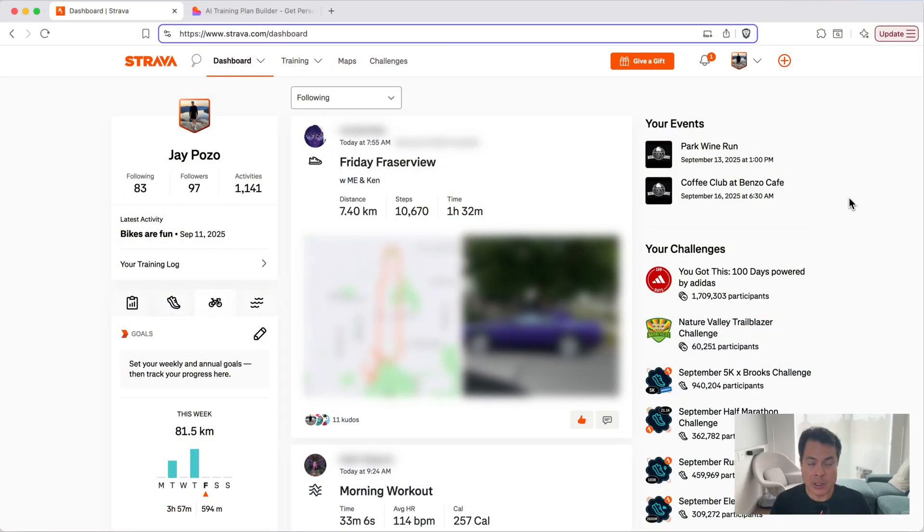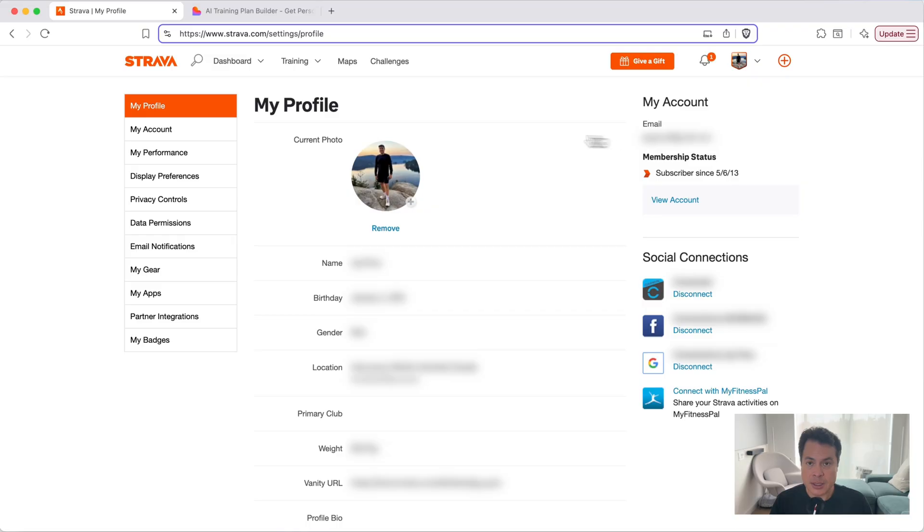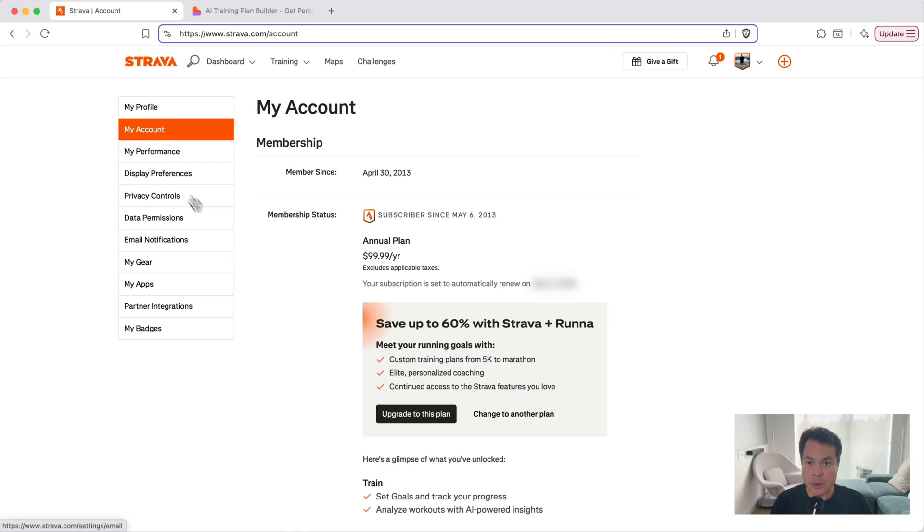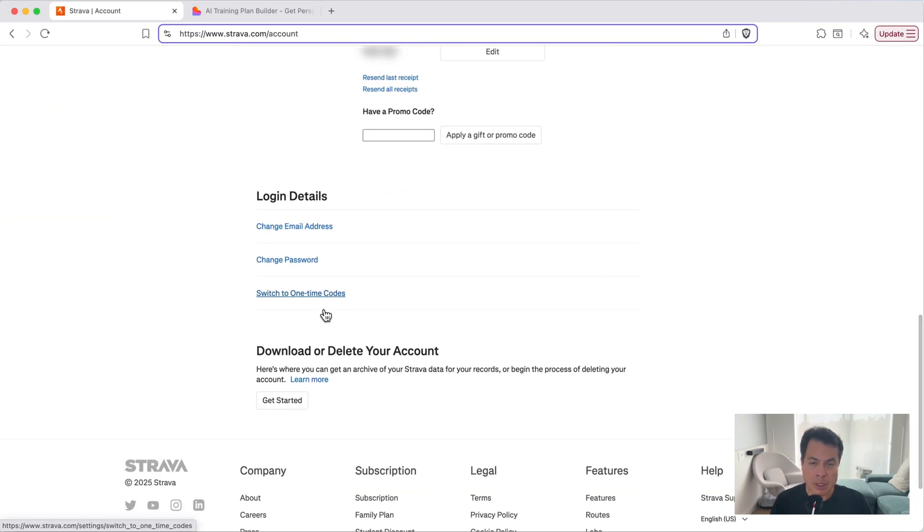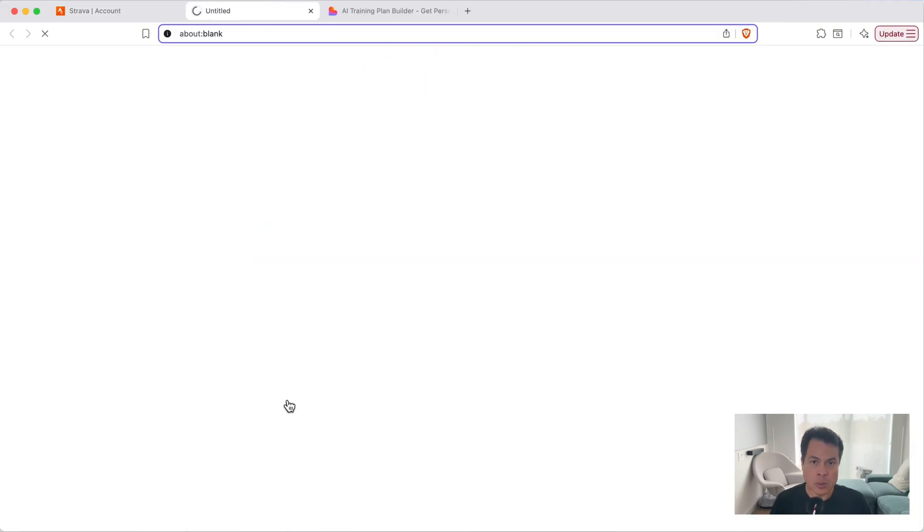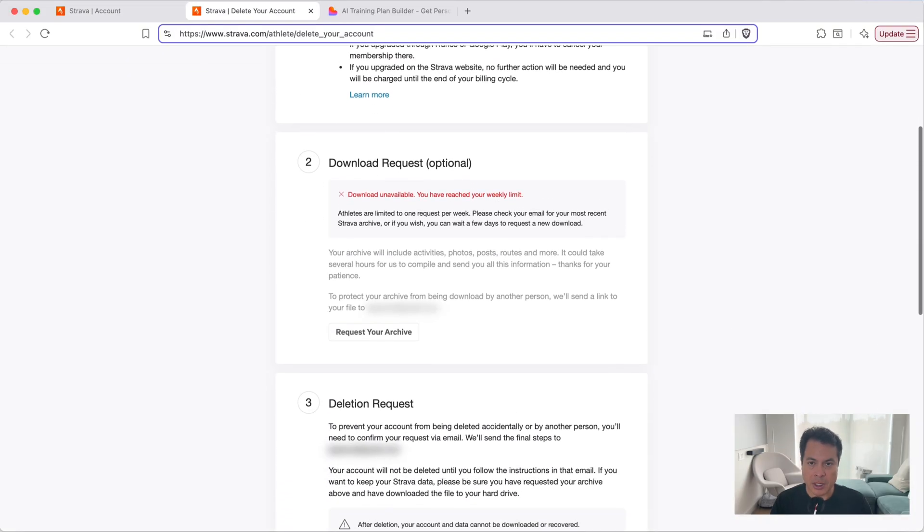So head on over to Strava, go to your profile photo on the right here, click settings, then my account, and scroll down to download or delete your account. Click get started. Don't worry, we won't delete your account, you're just going to download your data archive.